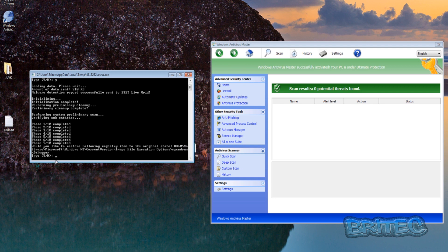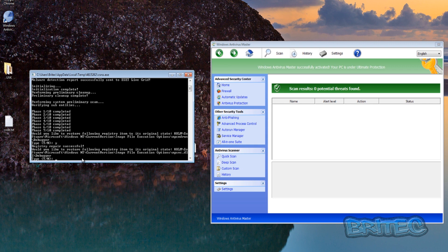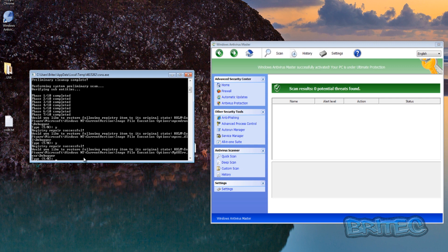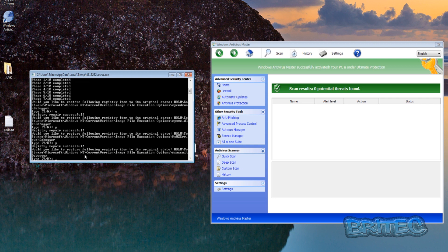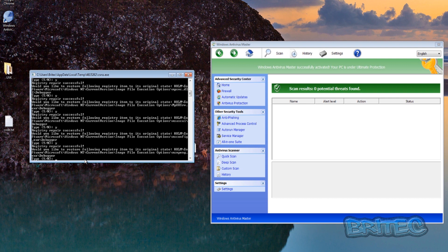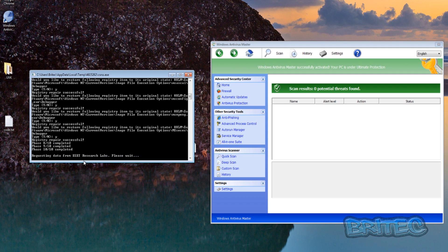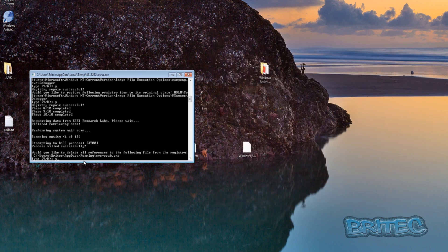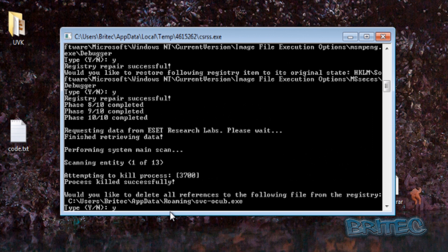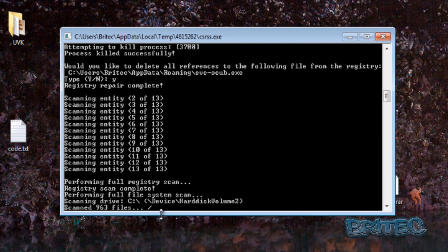You can see here it's found something. I'm going to say Y to delete that, and then Y again. We're just going to type Y for yes on all of those and it will delete them. As you can see here, it's found the rogue in the Roaming folder and killed that off. We're going to type Y for yes here to finish off our scan, which will clean off the rest of the system.